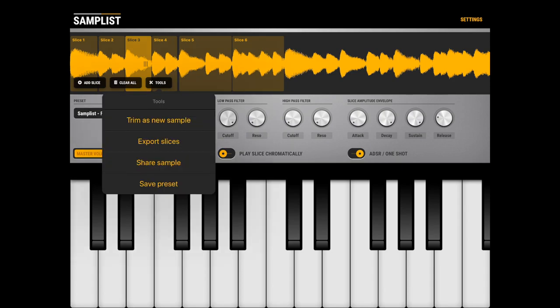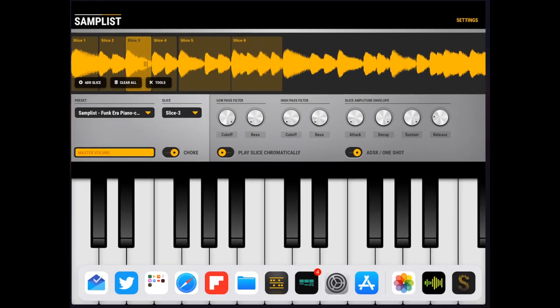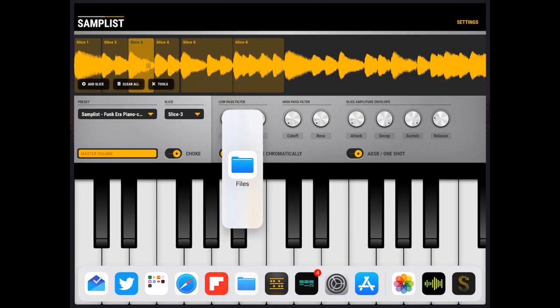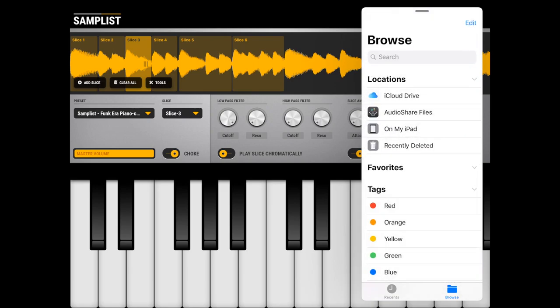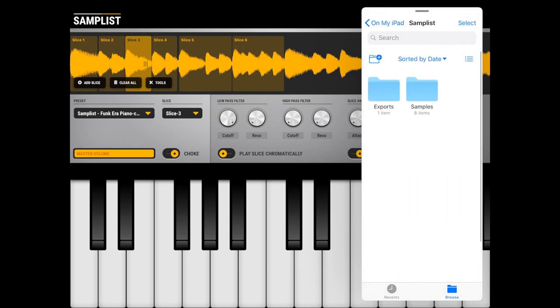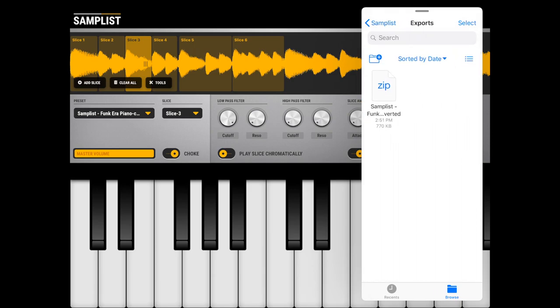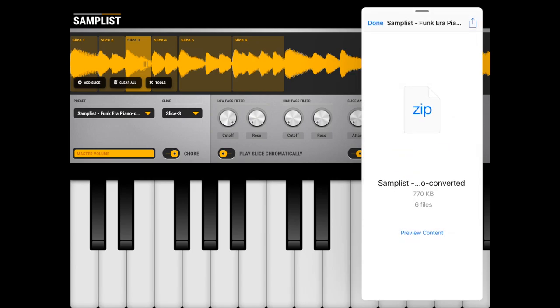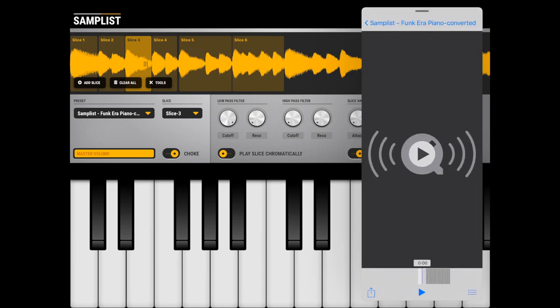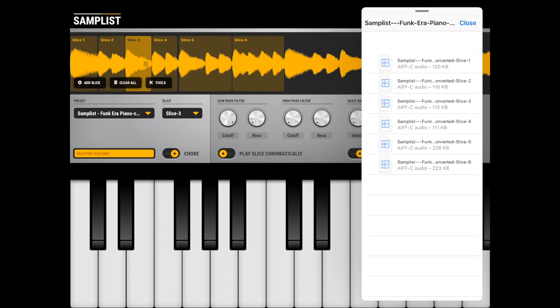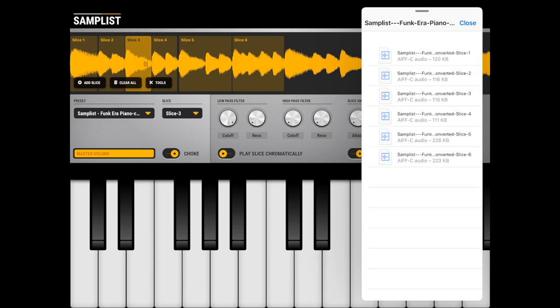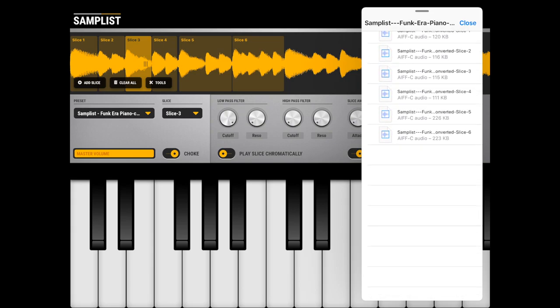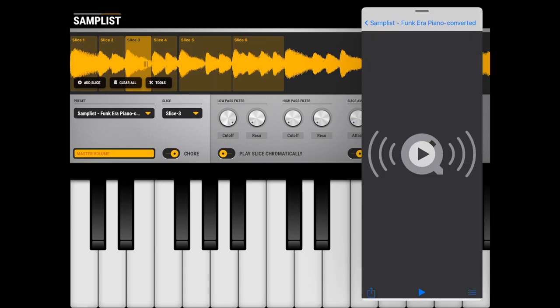But at this moment, even if you don't do anything, the slices are nicely exported in the files app. So Samplist has its own app folder which contains samples and exports. Right now in exports you can see the Samplist sample zip with the slices, and if we go into the zip we can see all the slices here nicely renamed. So it contains the app name, the sample name and the number of slices, which is kind of cool.